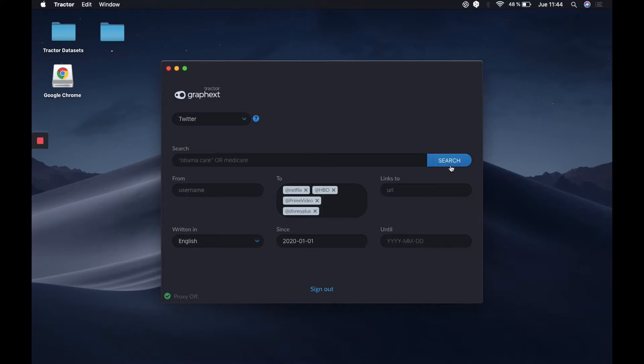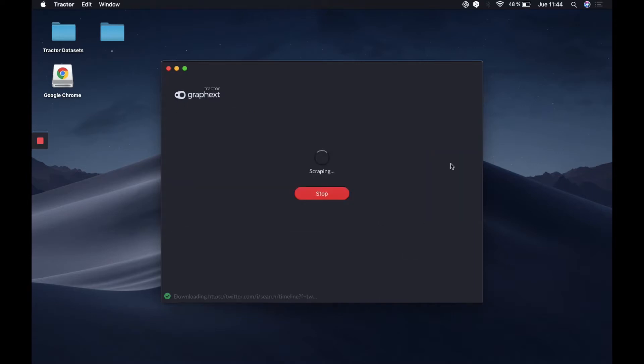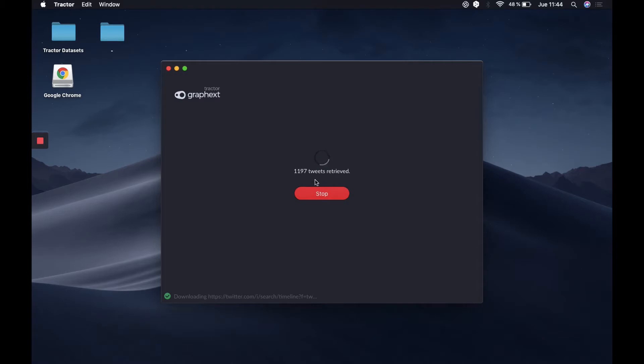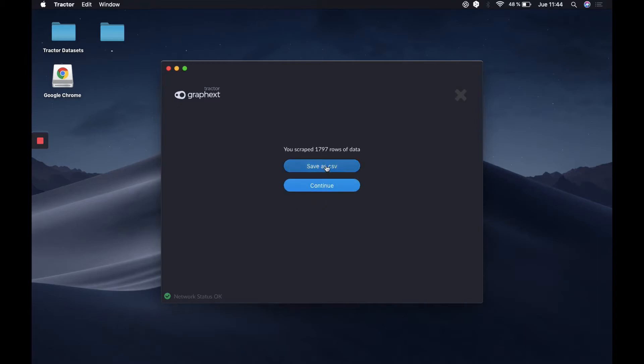Once we have this configuration, we're going to click the search box, and Traktor will start to get all the tweets we want for this analysis, with no limit to the amount of tweets. We can leave this all the time we want, but in case we have achieved a specific number that is enough for us, we can stop the process and save this data as a CSV file.